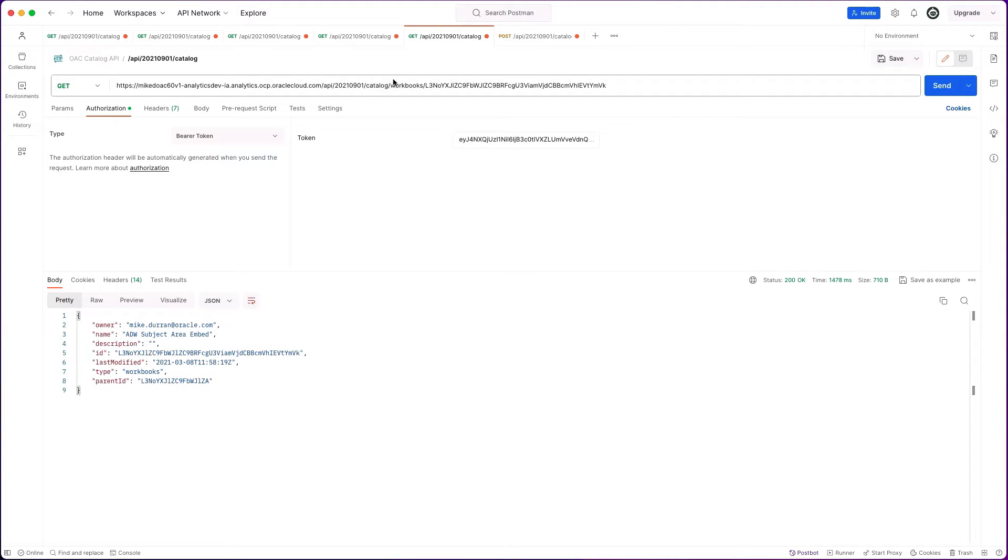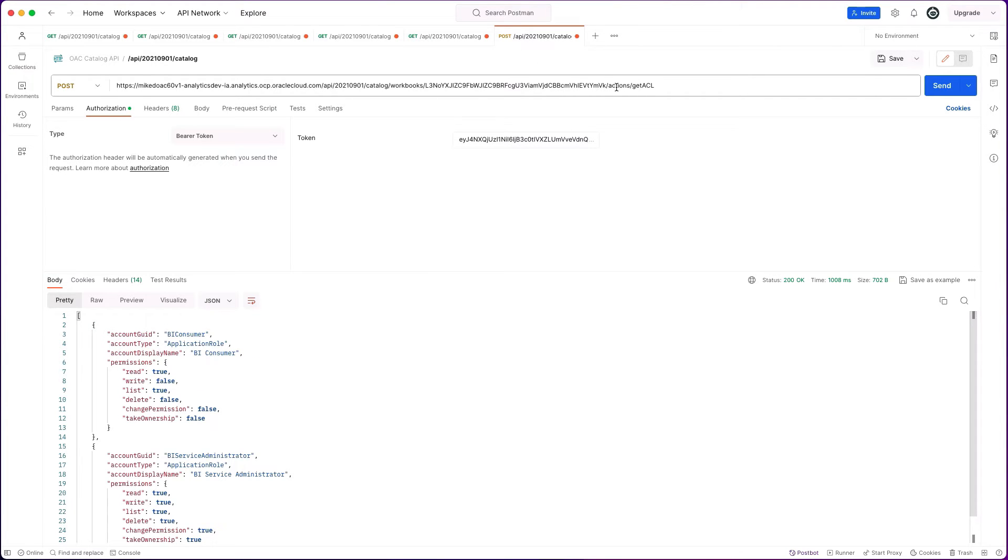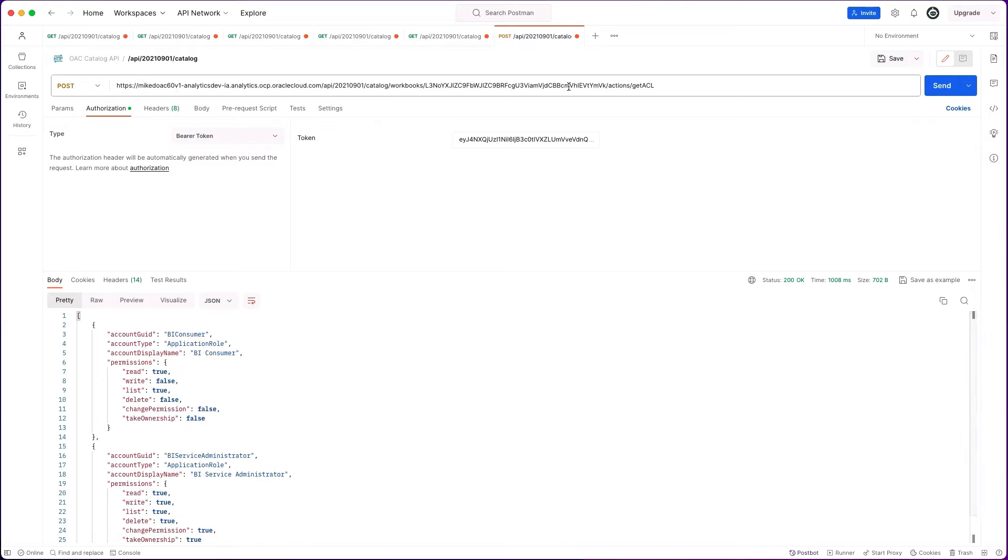Here I'm specifically looking at the metadata for this workbook. For some of the other actions that you can carry out on these catalog objects, the way that the URI is formed is that we then add slash actions and then the actual action that we are wanting to carry out. In this particular case, we're getting the ACL for this particular workbook, and you can see that appear in the response.